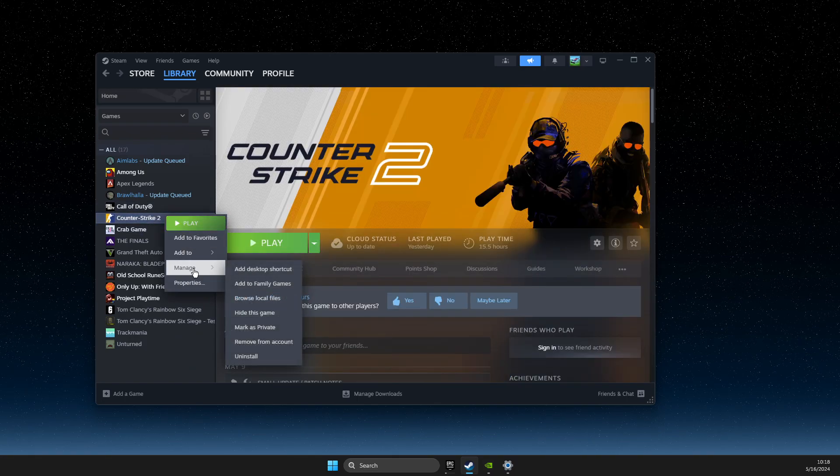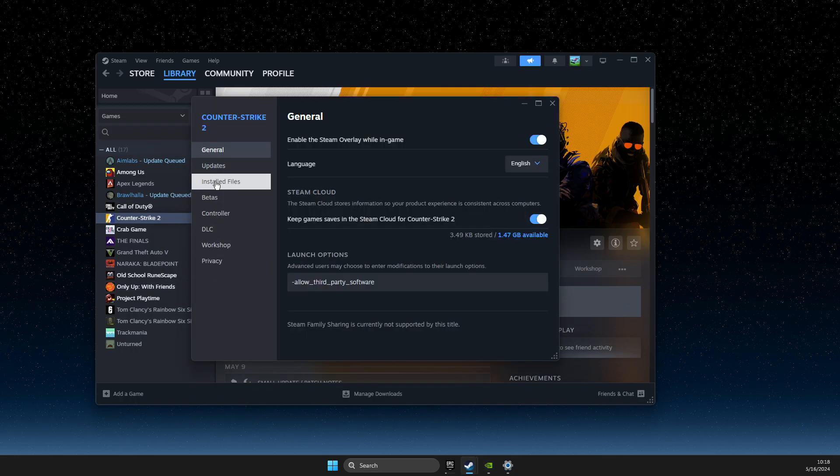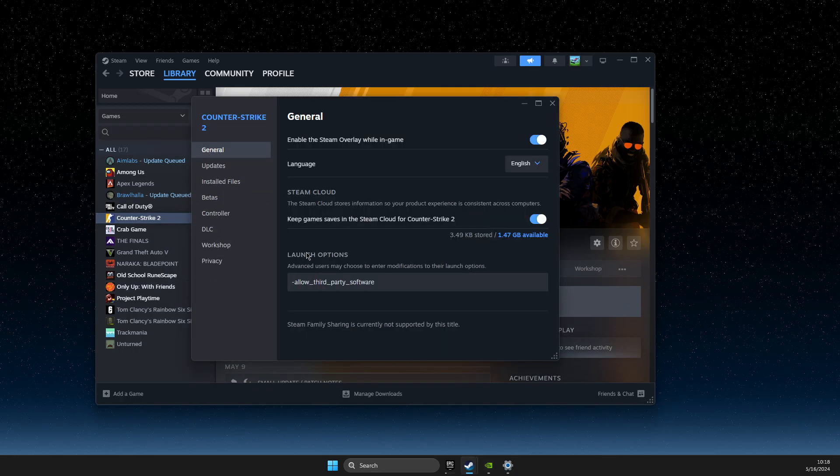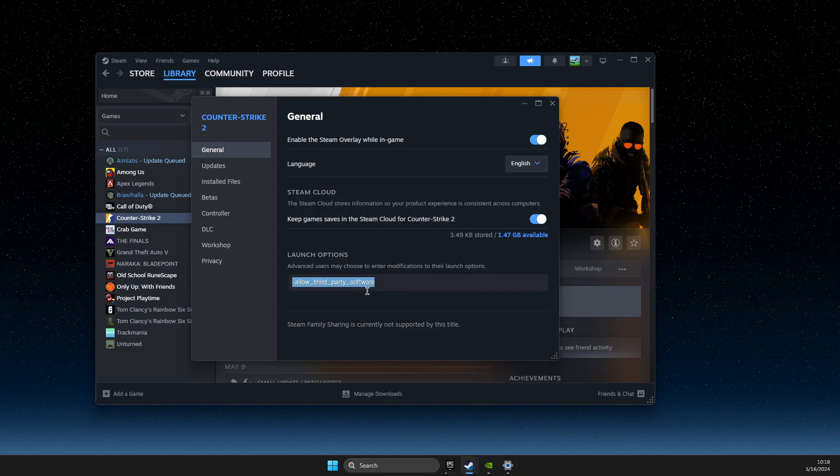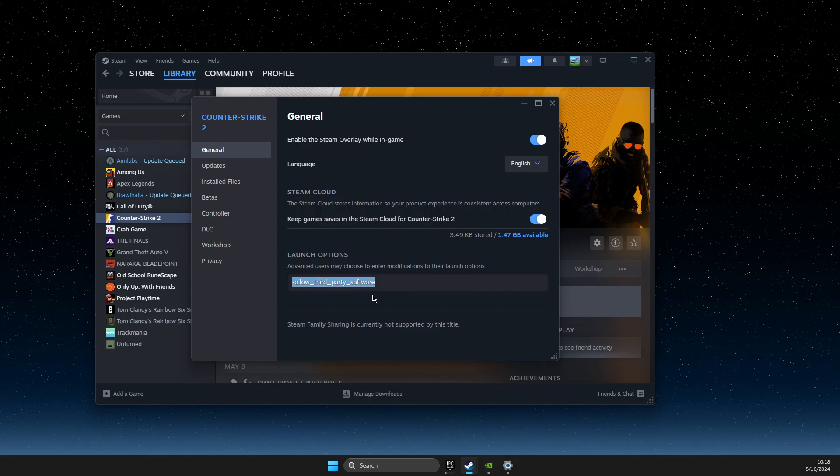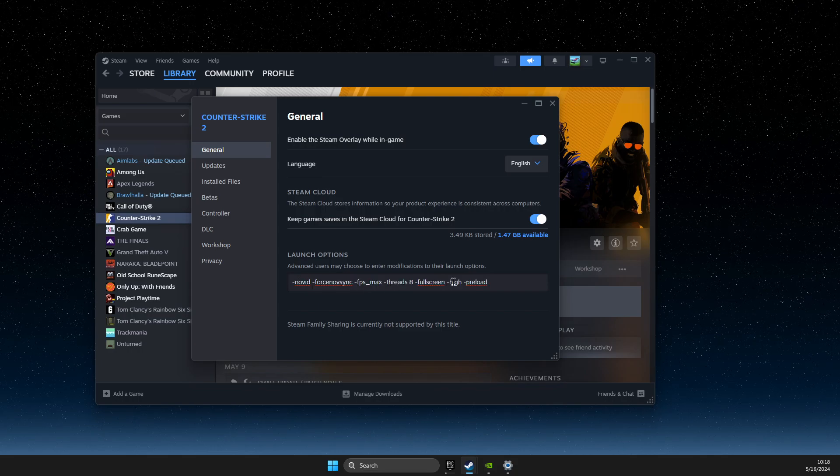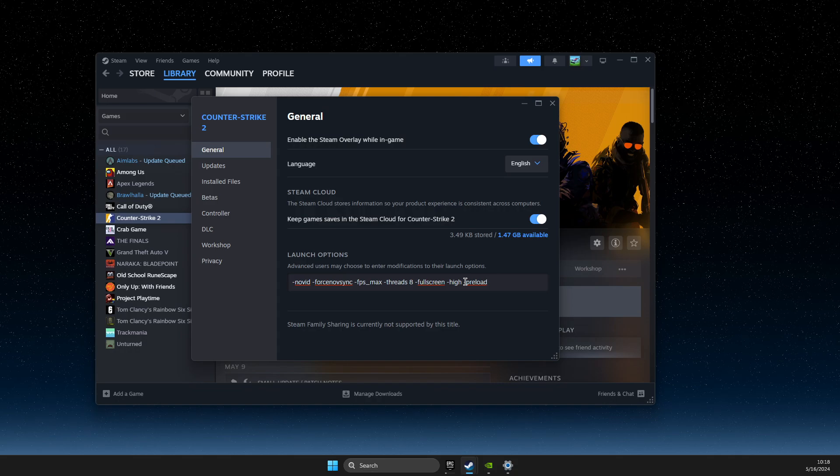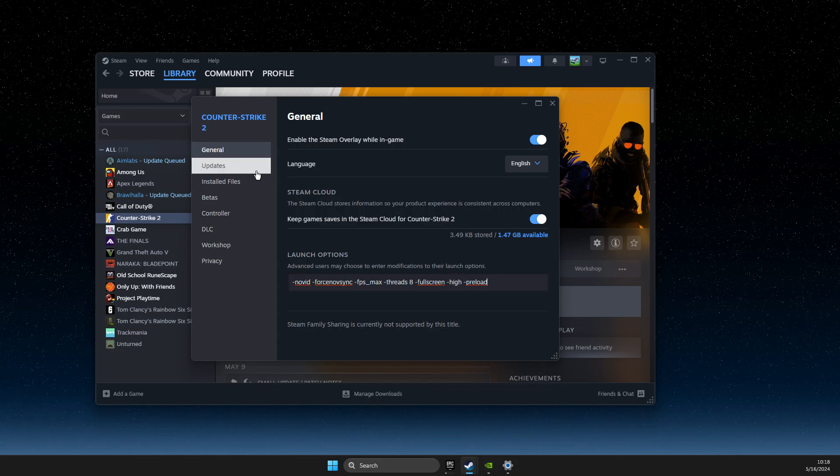Go to manage or properties, go to general, and on launch options here, you need to copy and paste this code. I will leave this code in the video description below so you can easily find it.